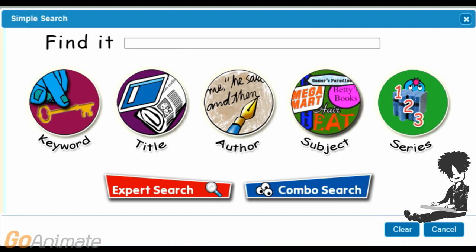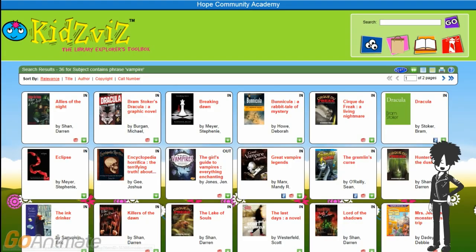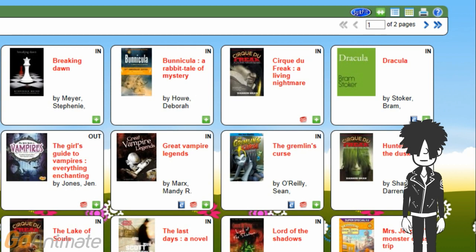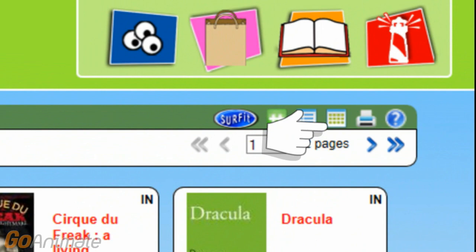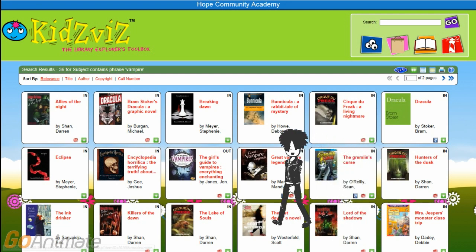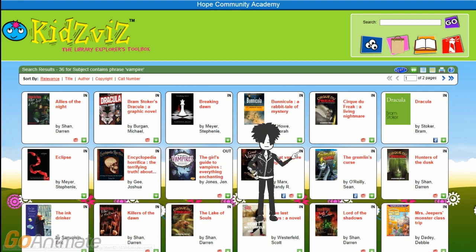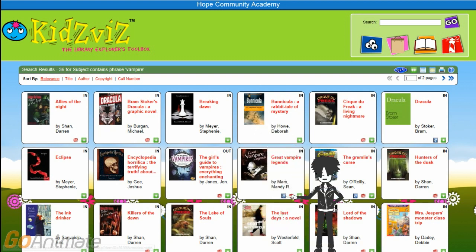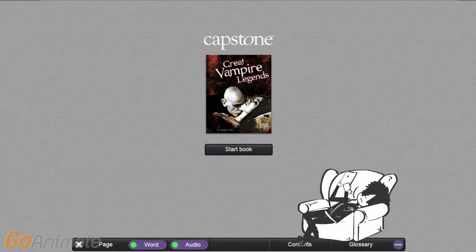I'm going to do a subject search on vampire to show you a different display. This display is very different from the one you saw earlier. To change to this display, just click here. It doesn't show call numbers — you have to click on a title to see the summary or holdings pages for that information — but it does show you if the book is in or out. Look at the small 'e' logo: the e stands for e-book, which means you can read it on a computer in the library or download it to your iPad. Just click on the start book button.